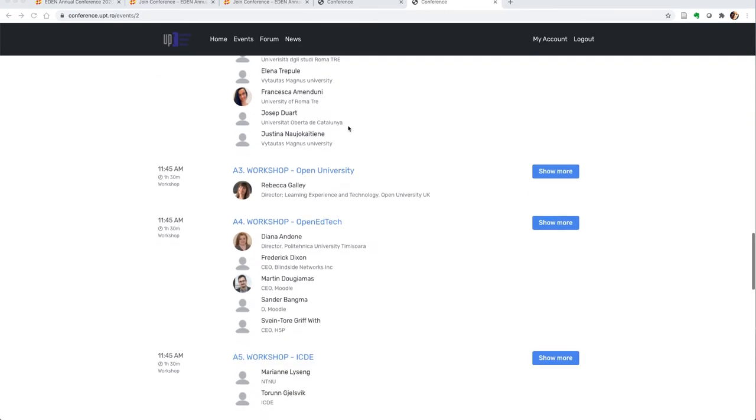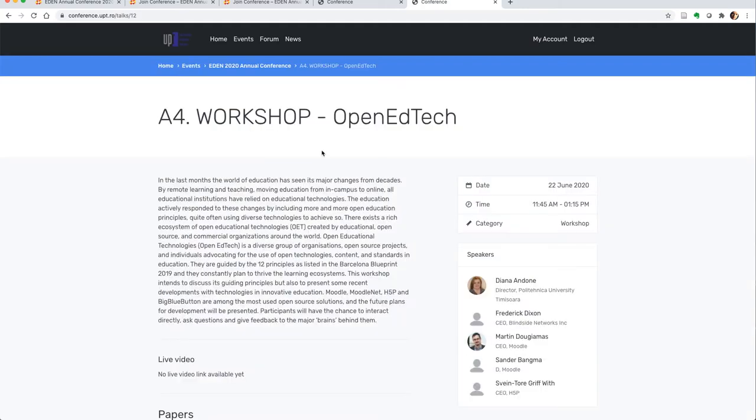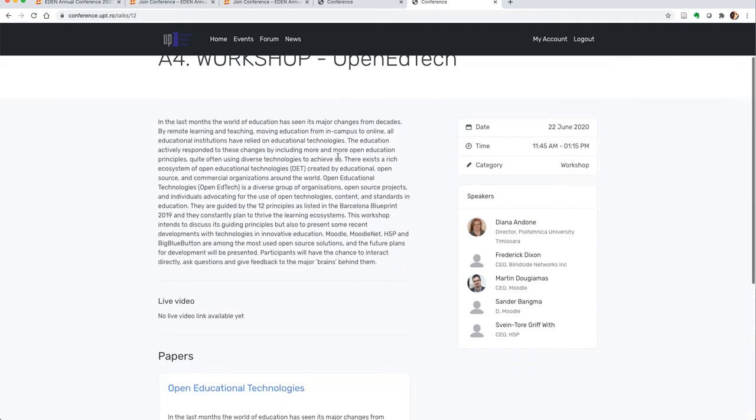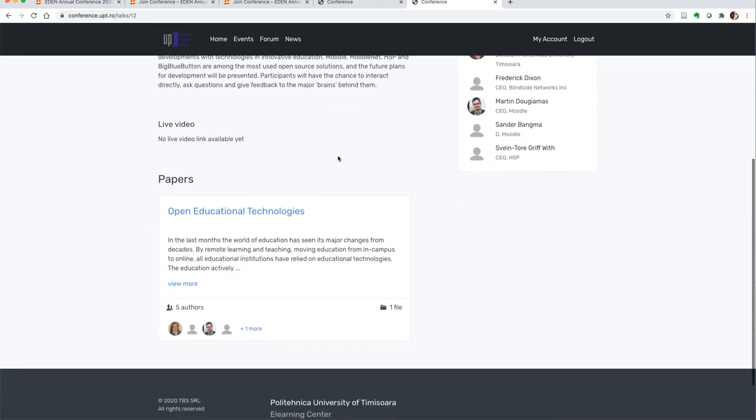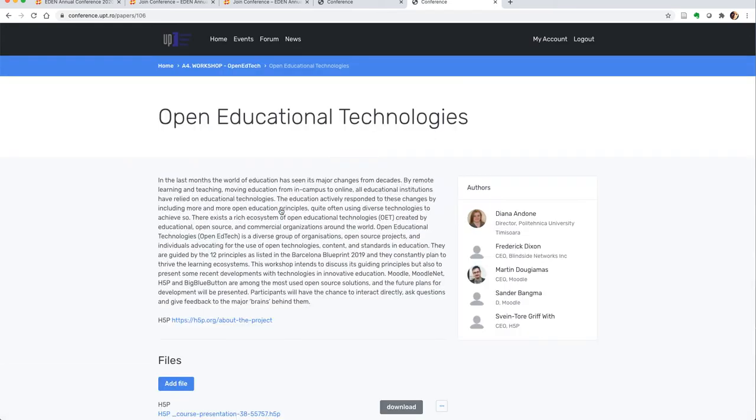For example, in the session where I'm assigned as a speaker, the A4 workshop, I'm able to see the paper where I'm assigned. Once I enter into this session, I'm able